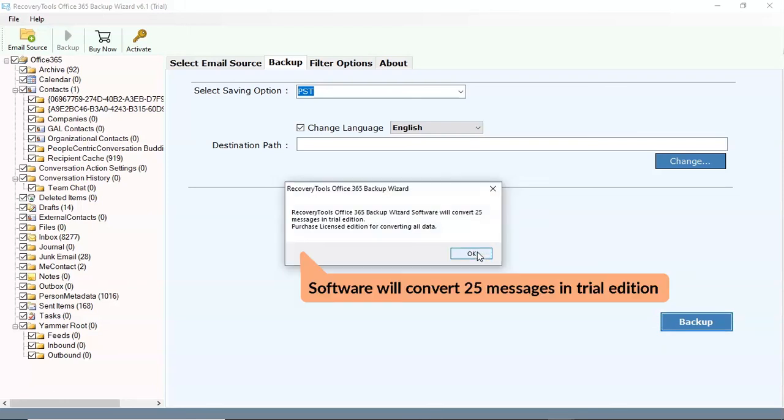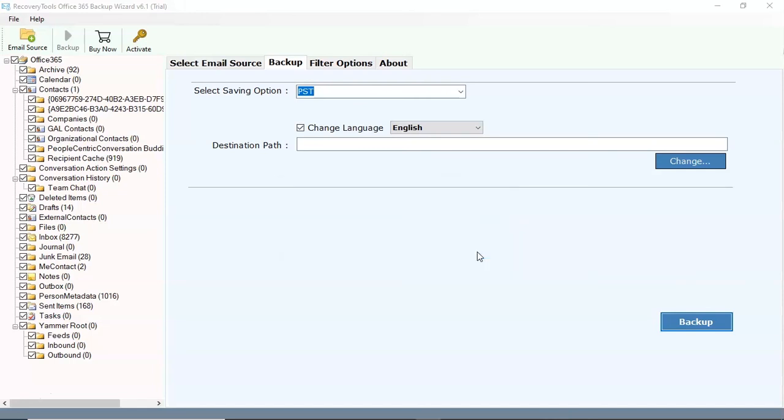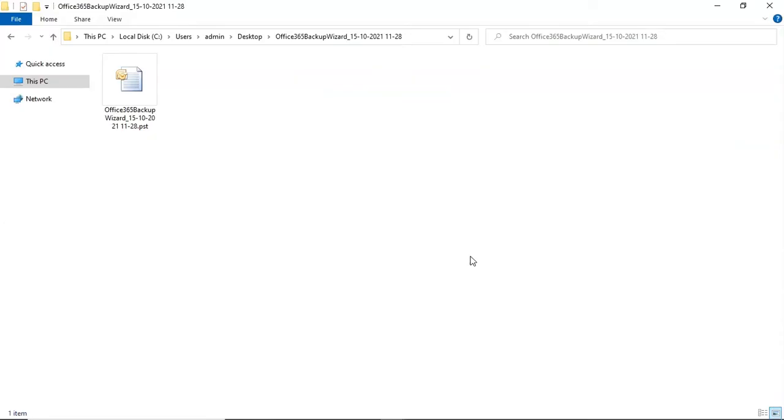Trial version converts only first 25 emails per folder. The tool automatically opens the resultant folder. Here you can see the converted files.